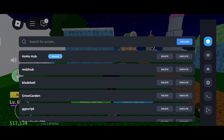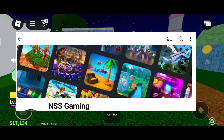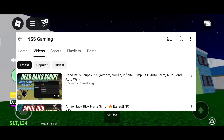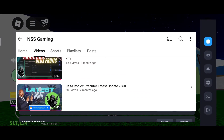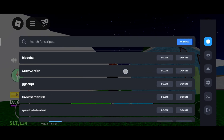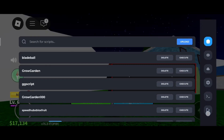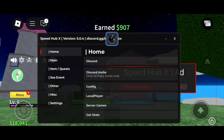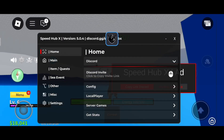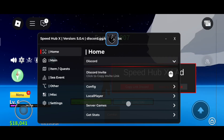So let's check script. If you don't have any script, check out our channel. Click on Execute. Wow! Congratulations! Our script is working.